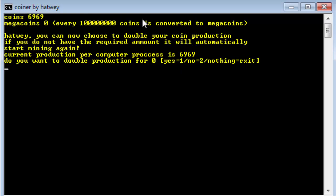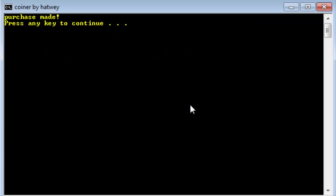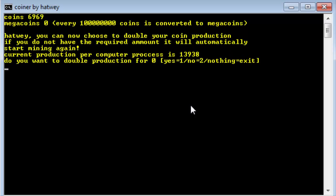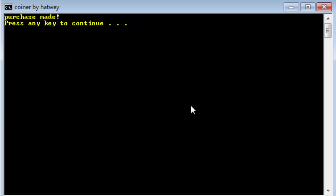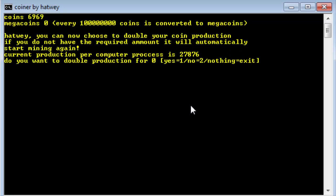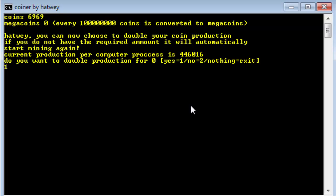These are all set to 69 and 69. Coins are 69, computer processes 69. And you can see I can double for 0 now. So if I hit yes, purchase made, my coins didn't go down. But it's still doubling my production. Look at that, isn't that amazing guys.